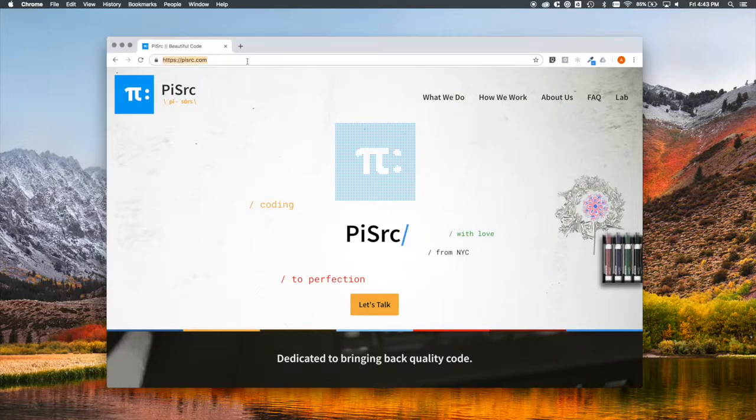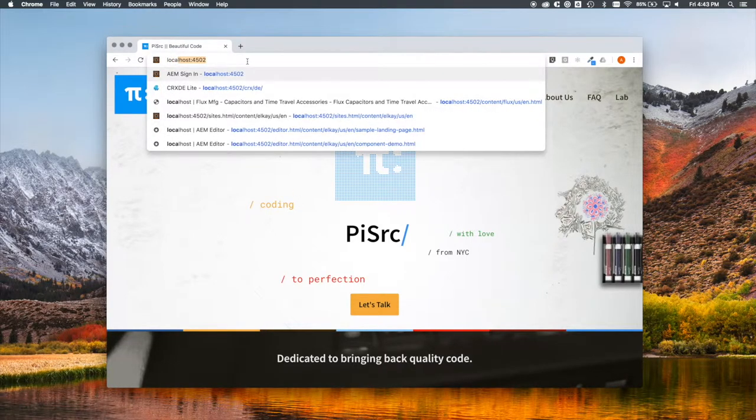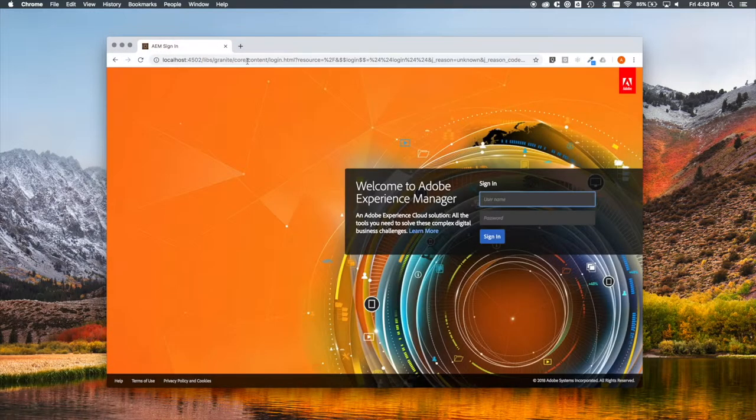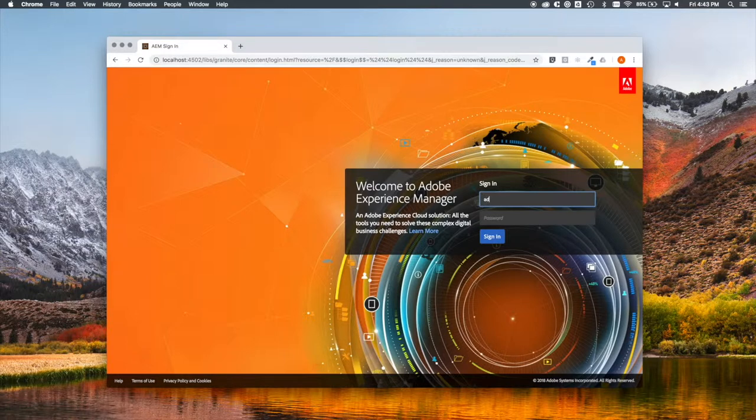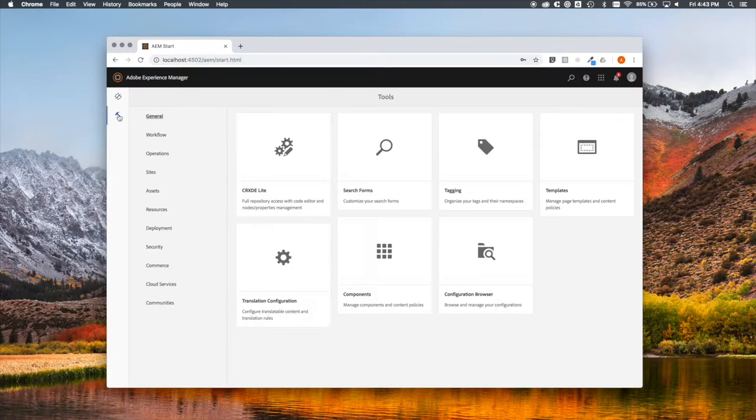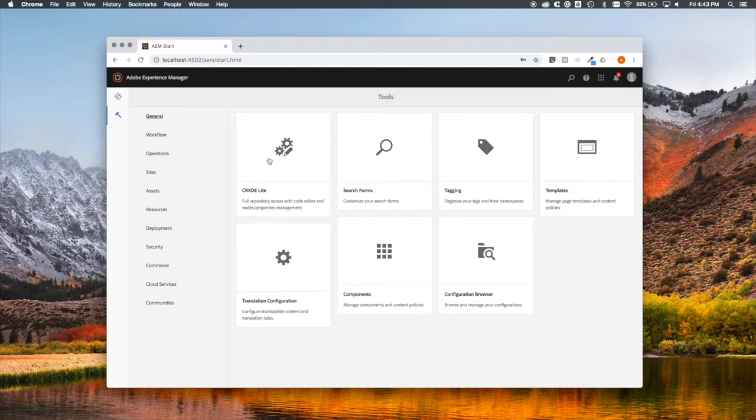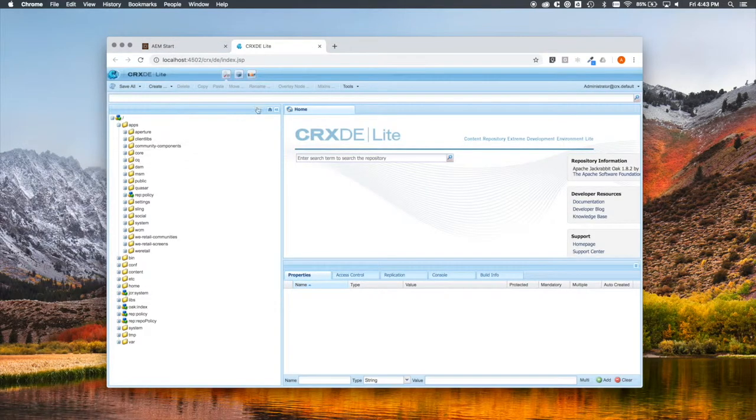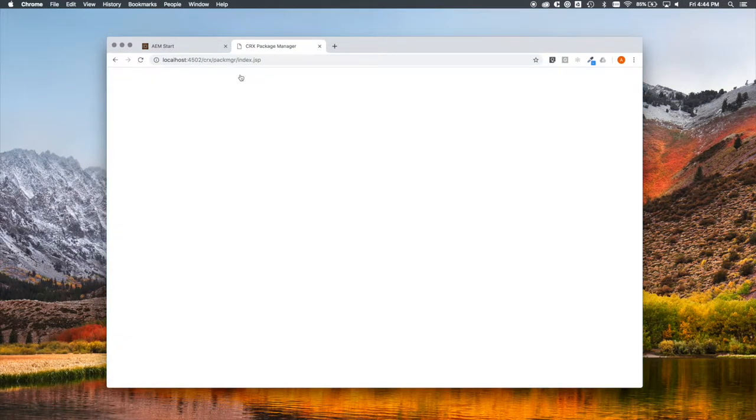First, let's navigate to our instance of AEM. I'll log in as admin. Then, once we're in, let's go to Tools. What we're trying to do here is bring up the package manager in CRXDE, so we can install Aperture.